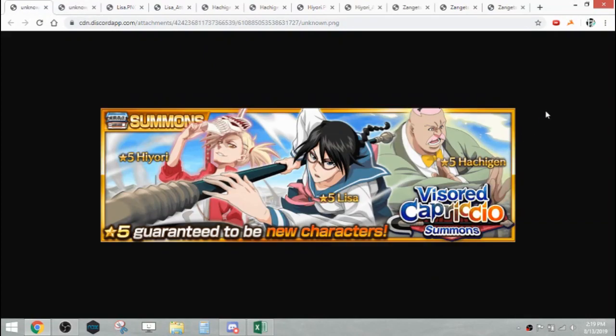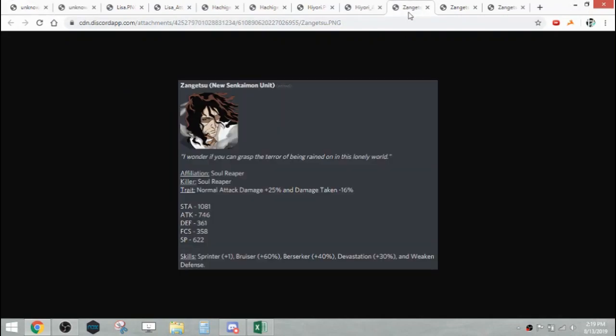That's pretty much it for the banner. Nothing too much else to say. Those are those units. And then we also have one more unit to go over, and this is the new Senkaimon unit that will come out with the Warrior's Path Tower for this month. And it is Zangetsu.